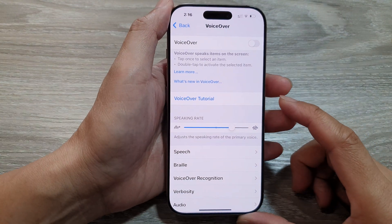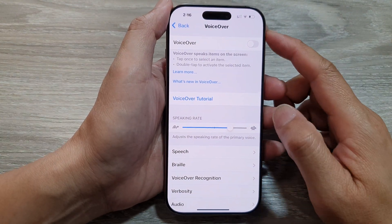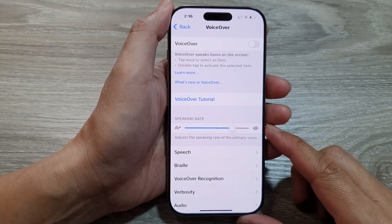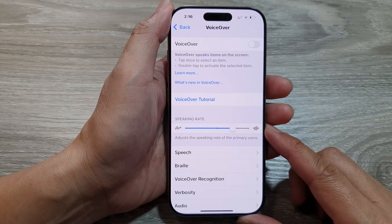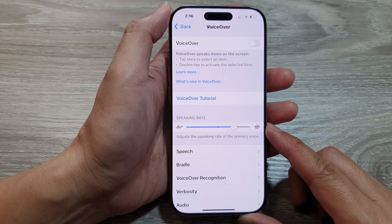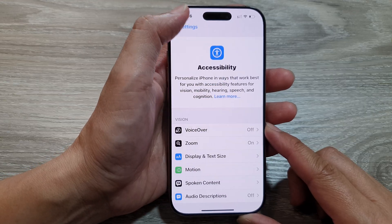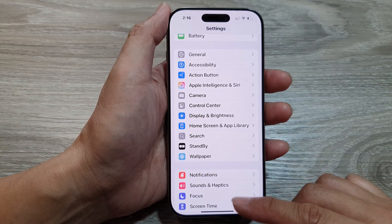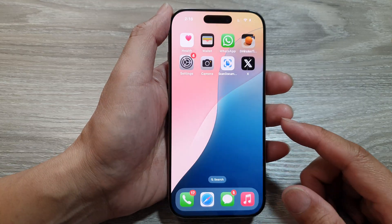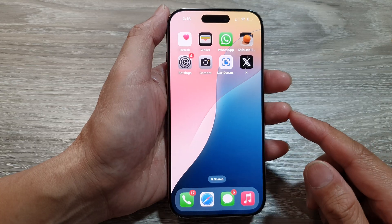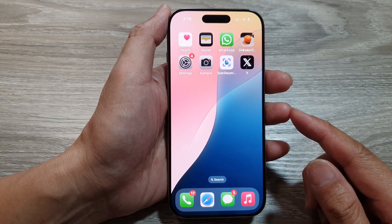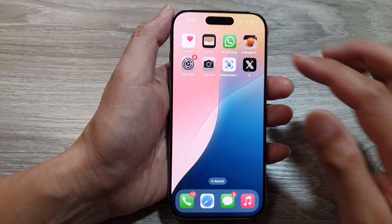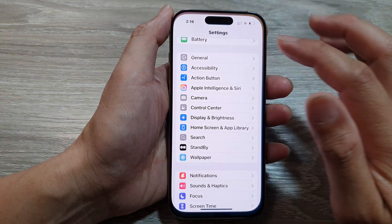How to adjust VoiceOver speaking rate on the iPhone 16 series. First, let's return back to the home screen by swiping up at the bottom of the screen, and from the home screen tap on Settings.